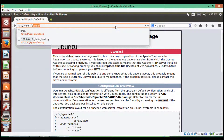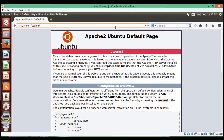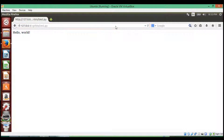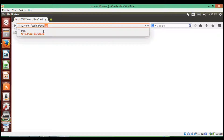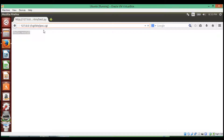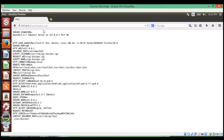We have a CGI script that just prints out hello world. We have another one — that was a Python script. This one is a bash script. It does the same thing: it prints out HTML content. In this case, it's printing out environment variables for our server.